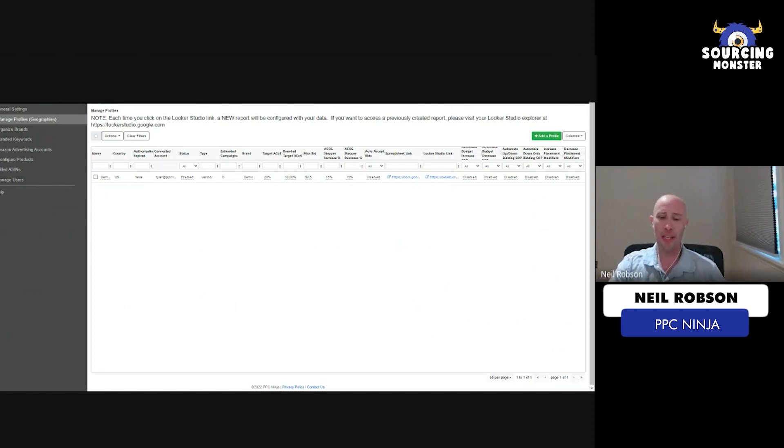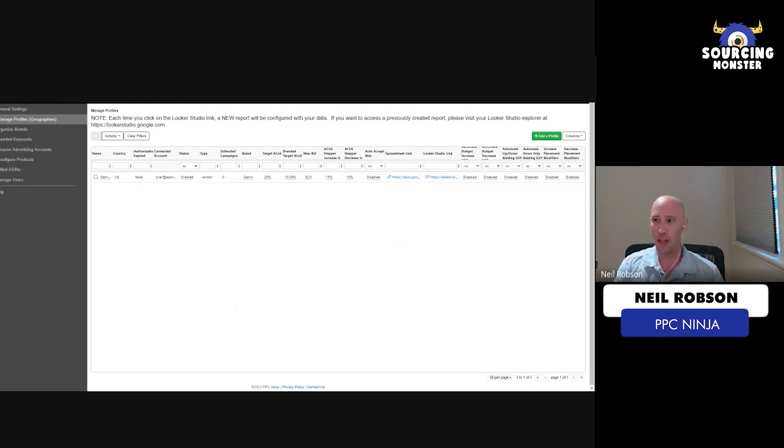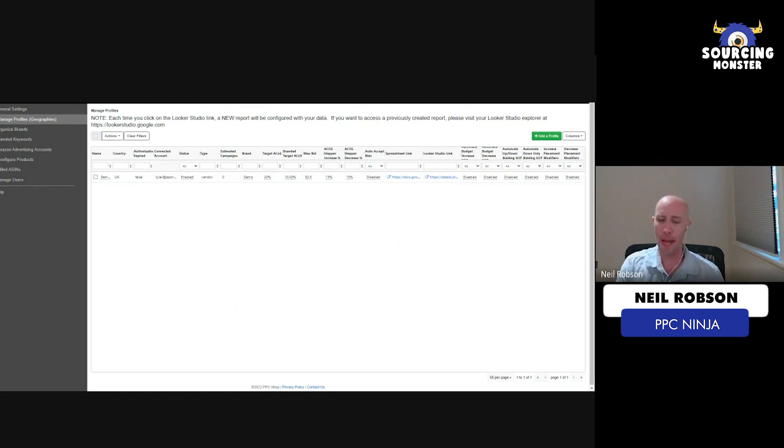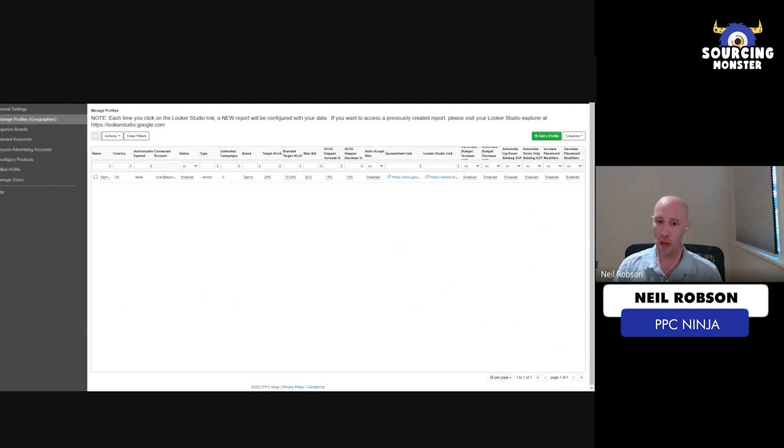And then we can do ACOS by SKU. So this is a one-time setup. You can change it if you want. You can come into the back end here. Each individual product can have their own SKU level target ACOS. So you set that one time and then our bid engine will pick up that. And it's going to start to optimize all of the campaigns associated with that SKU to that target level ACOS.